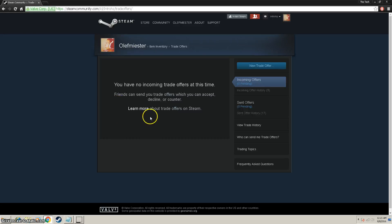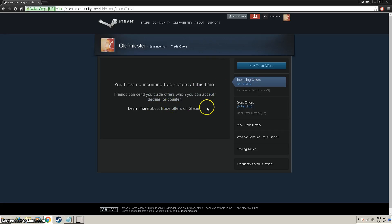That's basically how you send a trade on Steam for any game, for any item that is tradable in the Steam market.